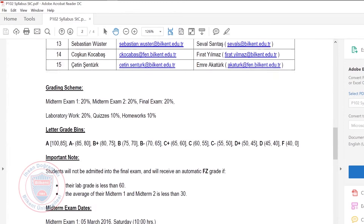Letter grades will be decided simply — we've announced what the letter bins are. There is a small shift from last time: if you actually want to pass, you need to get at least 40% of the grade, not 35% like last time.